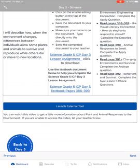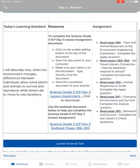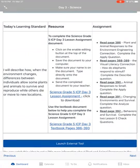Occasionally you will notice there will be videos and external tools below. If you look, it says 'launch external tool' — you can watch this video. We are working on this and it should be ready when you get here. We're going to start by looking at the first blue highlighted science grade 5 ICP day 3 lesson assignment.